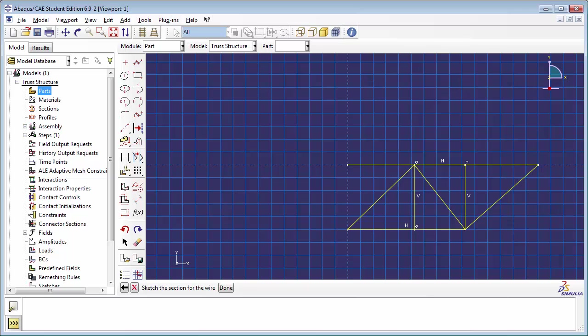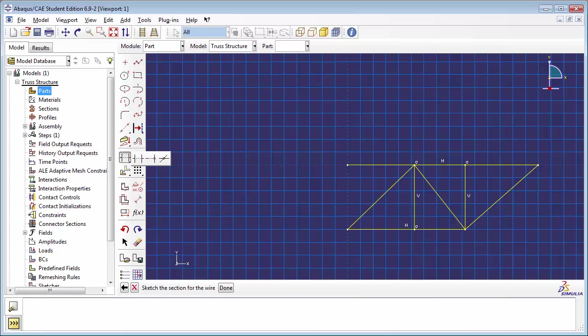Some of the segments of the sketch span more than one truss element. Therefore, we need to split them up. We can do this using the Split tool. You might find the Split tool hidden behind the Auto Trim tool. To reveal the Split tool, press down on the Auto Trim tool with your mouse. This will reveal the rest of the toolbar. The Split tool is the last tool on the toolbar.